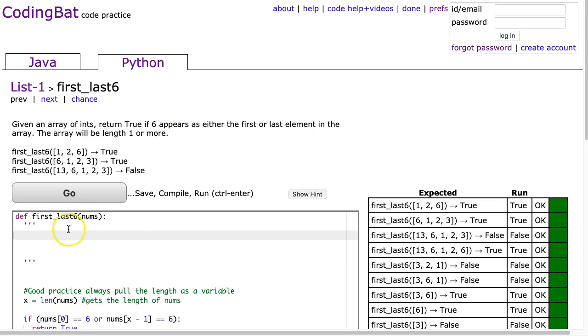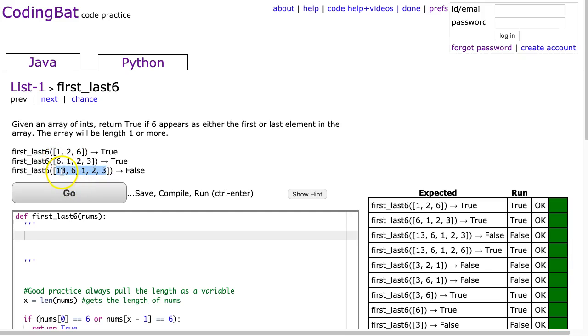So if we look at this we see 1, 2, 6 and that's true because 6 is at the end. 6, 1, 2, 3 - that's true because there's a 6 at the start. In this case here we have a 6 neither at the start or the end and that's false.